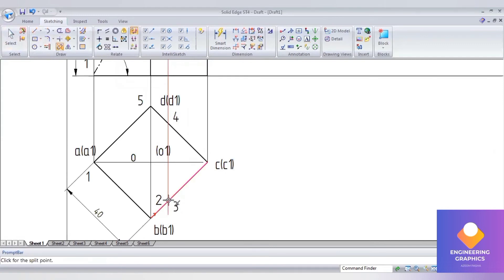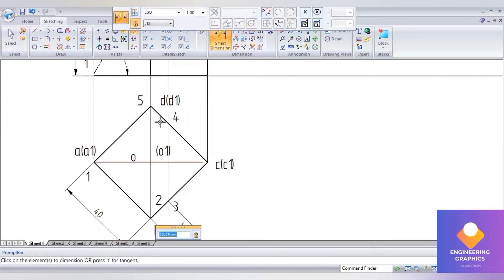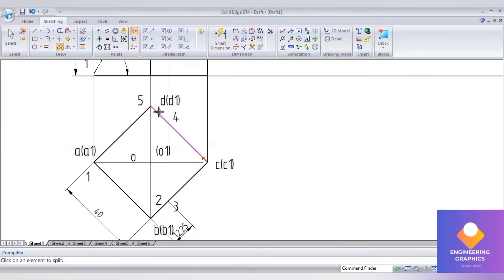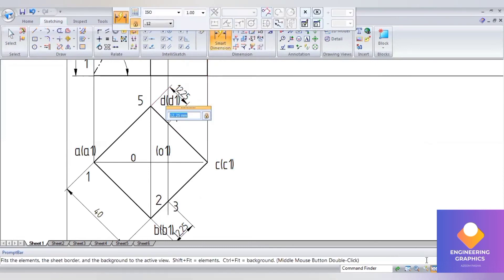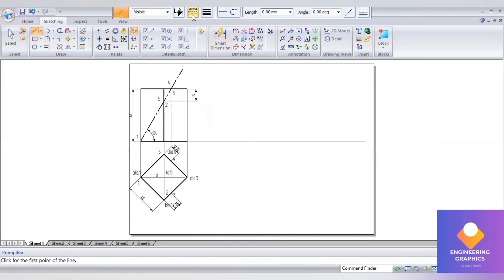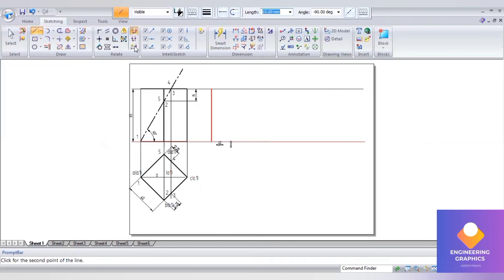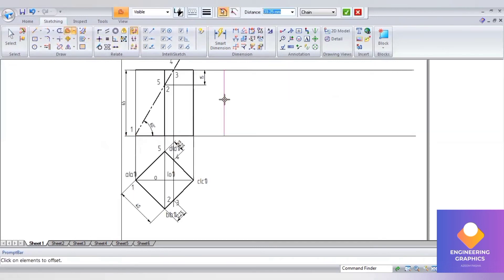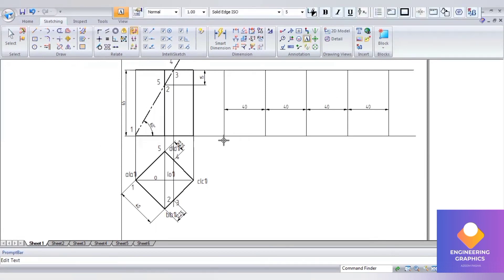Split it up to check the exact length. The exact length we are getting is 12.25mm, so it is falling at a distance of 12.25. Now I'll be drawing a parallel line here because prisms are constructed using the parallel line method. Draw a vertical line, go to the offset command, select that vertical edge, and give a distance of 40mm. We have to have four faces because it is a square prism.